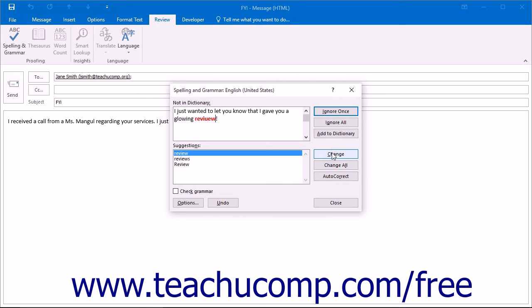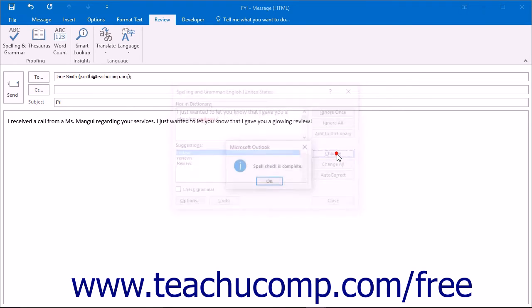Clicking the Add to Dictionary button will add the word that appears in the upper text box into the dictionary so that it will not appear as a misspelling again.